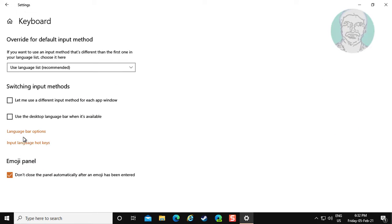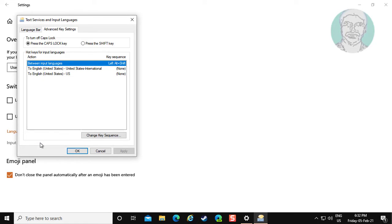Click Input Language Hotkeys, then click Advanced Key Settings.